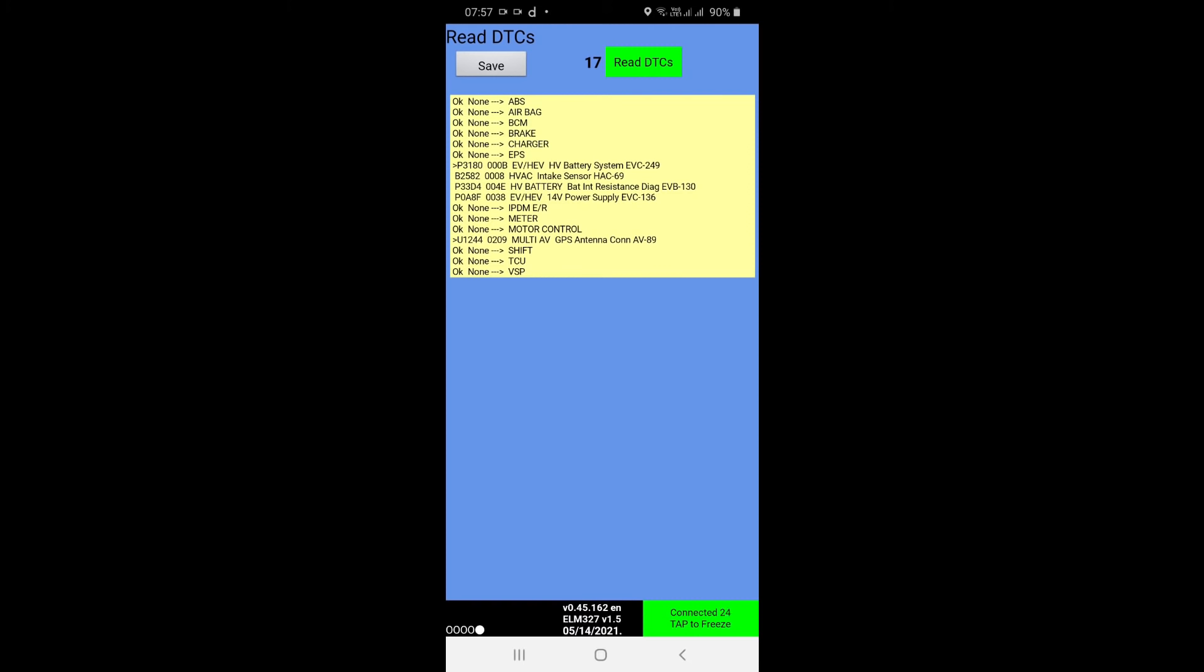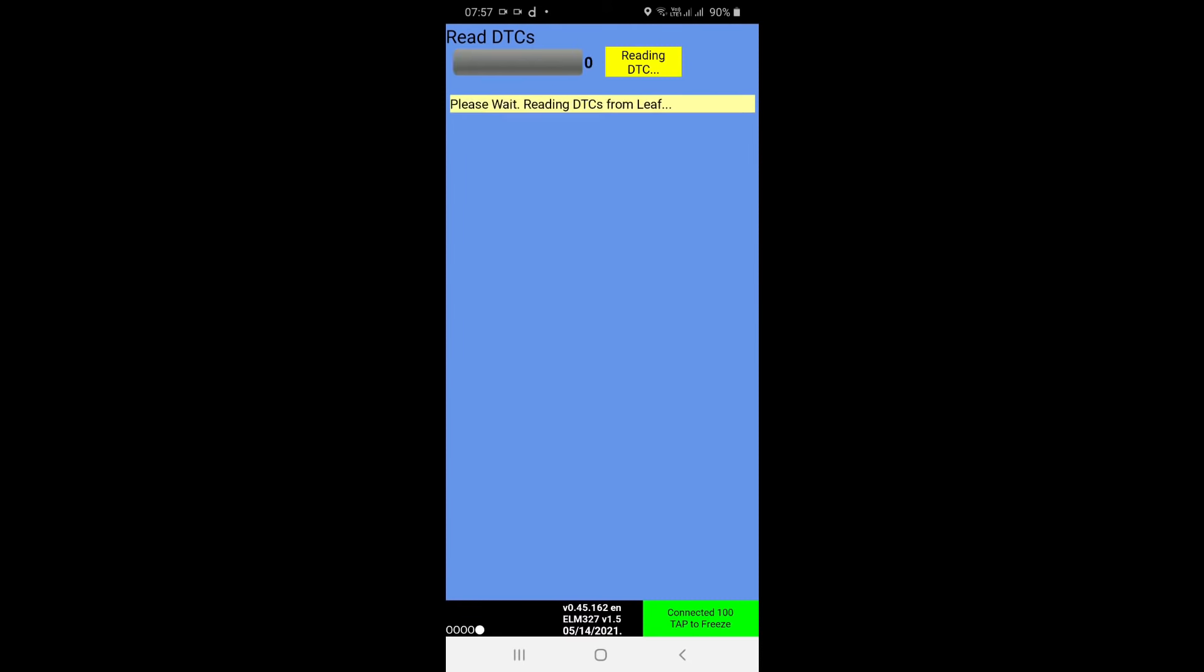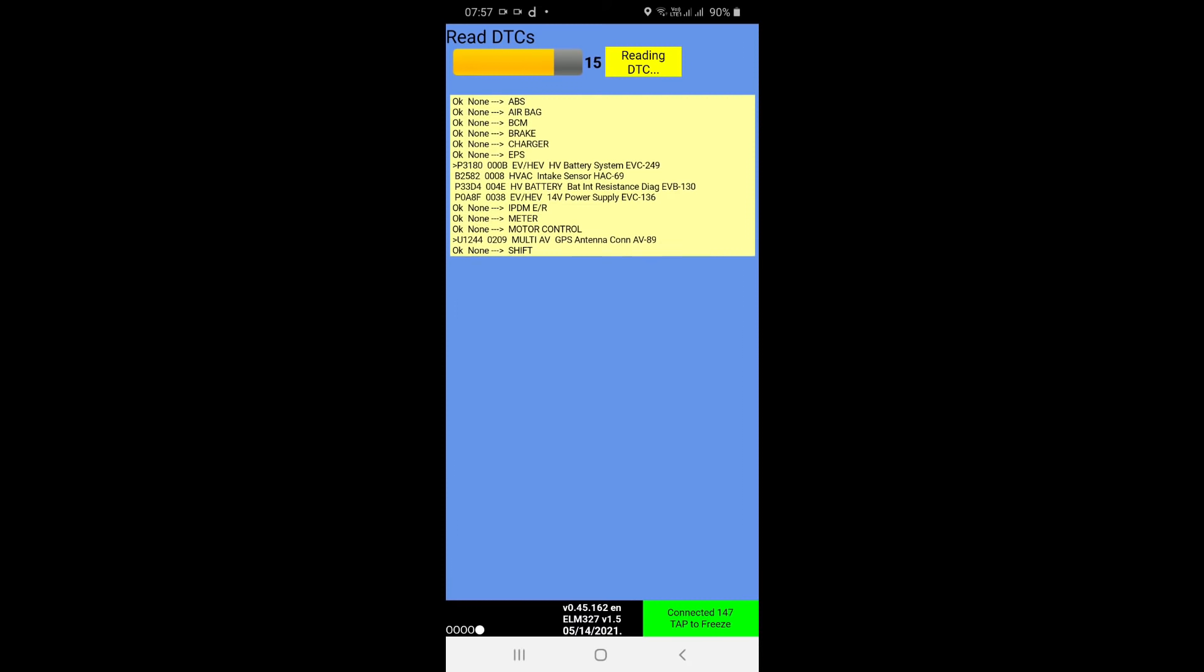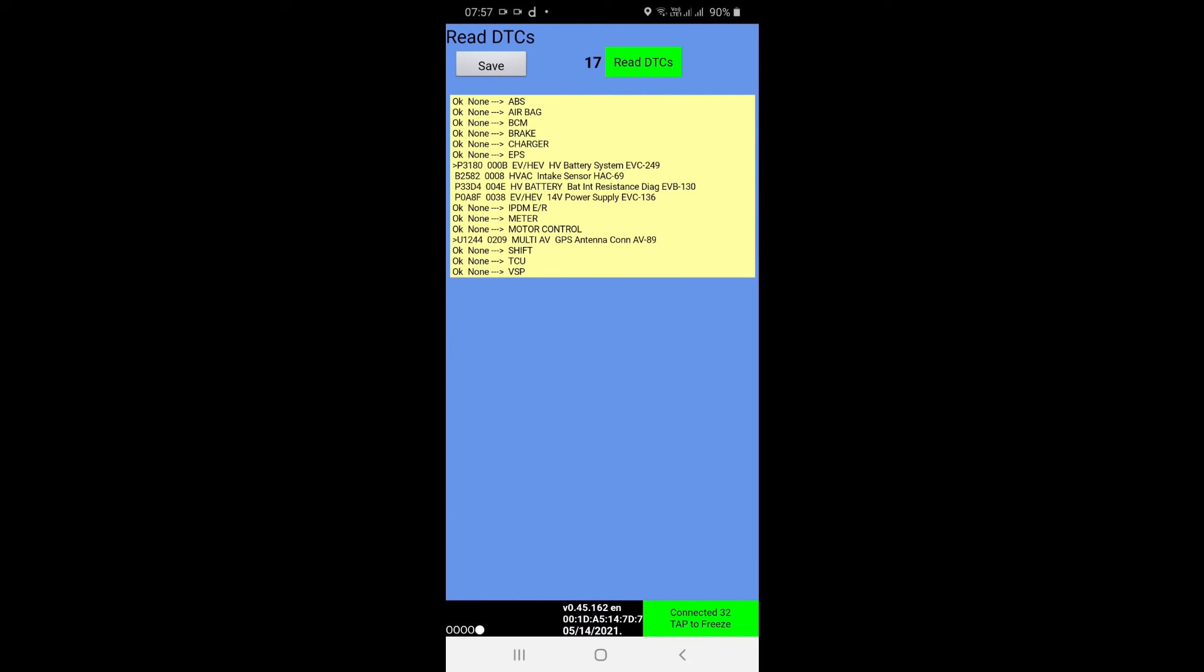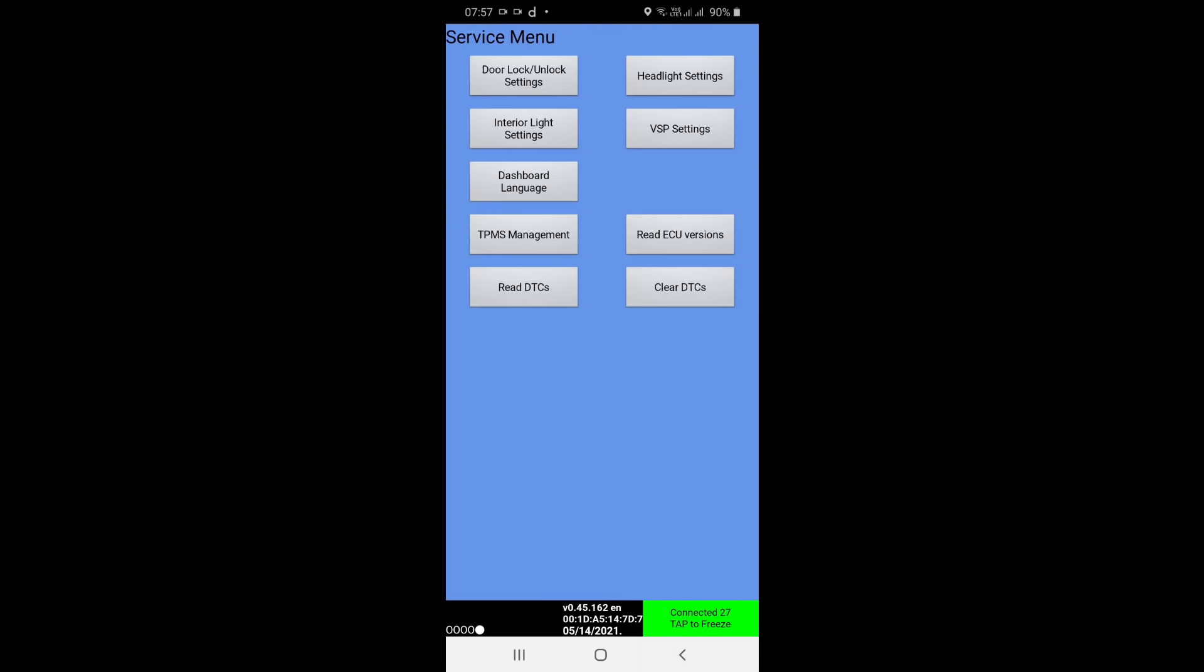So this is how you scan your Nissan Leaf for any faults. As you can see, there are multiple faults here. So I will go back. If you want, you can save it and go back and press Clear DTCs.